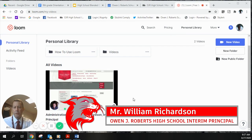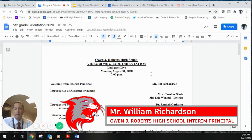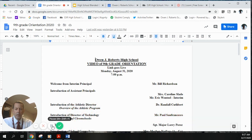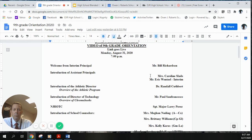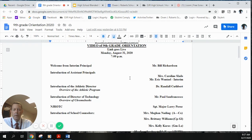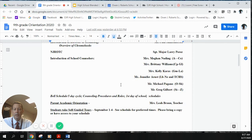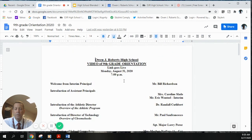Hello, my name is Bill Richardson. I'm the interim principal of L&J Roberts High School, and you're currently watching the L&J Roberts High School virtual ninth grade orientation. During this orientation, we're going to walk through the people you may need to know in the high school as a resource, including administrators, our athletic director, and the high school counselors.